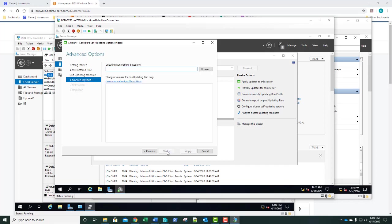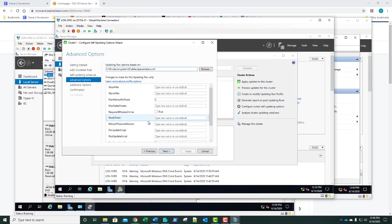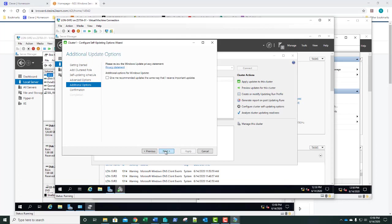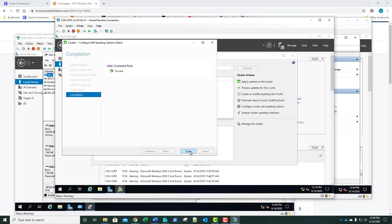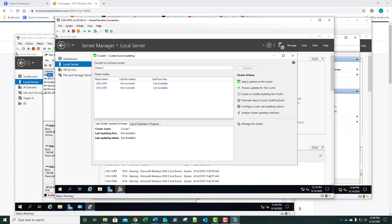Answer to question six is monthly. Click Next. On Advanced Options, we'll let it fill in and simply click Next. On Additional Update Options, click Next. On the confirmation page, click Apply. Once we successfully add the cluster-aware updating clustered role with self-updating enabled, we'll get our completion. Take a screenshot and paste that into step number 20. Click Close. We're done with enabling cluster-aware updating.